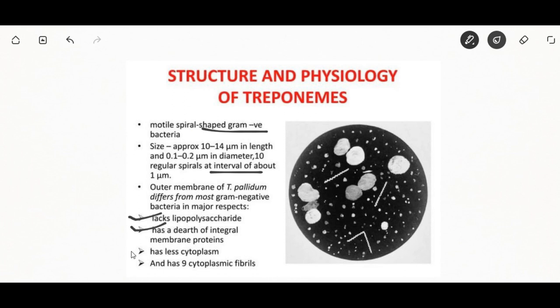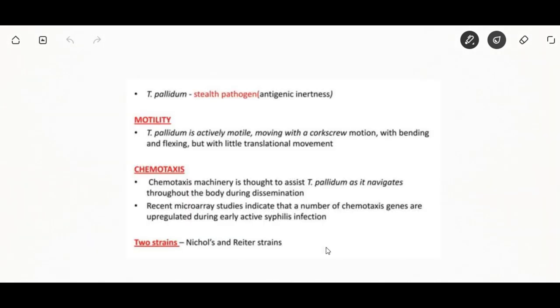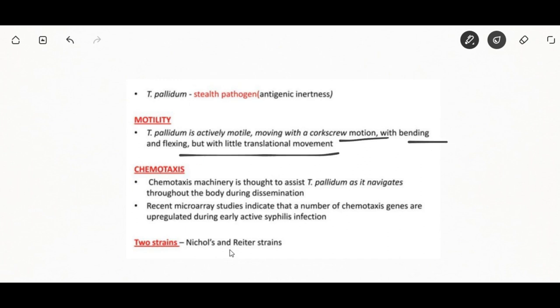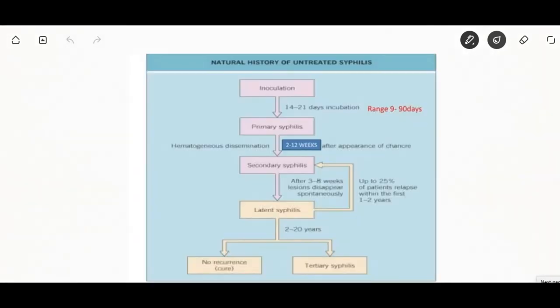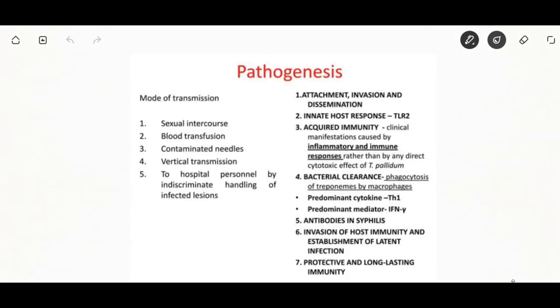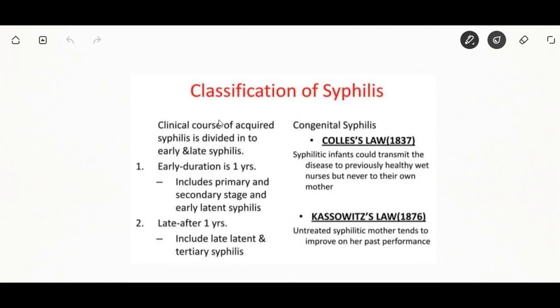The outer membrane of Treponema pallidum differs from most gram-negative bacteria in that it lacks lipopolysaccharide and has less cytoplasm. Treponema pallidum is actively motile, moving with a corkscrew motion with bending and flexing but little translational movement. The mode of transmission is by sexual intercourse, blood transfusion, contaminated needles, and vertical transmission. There are four stages: primary, secondary, latent, and tertiary.